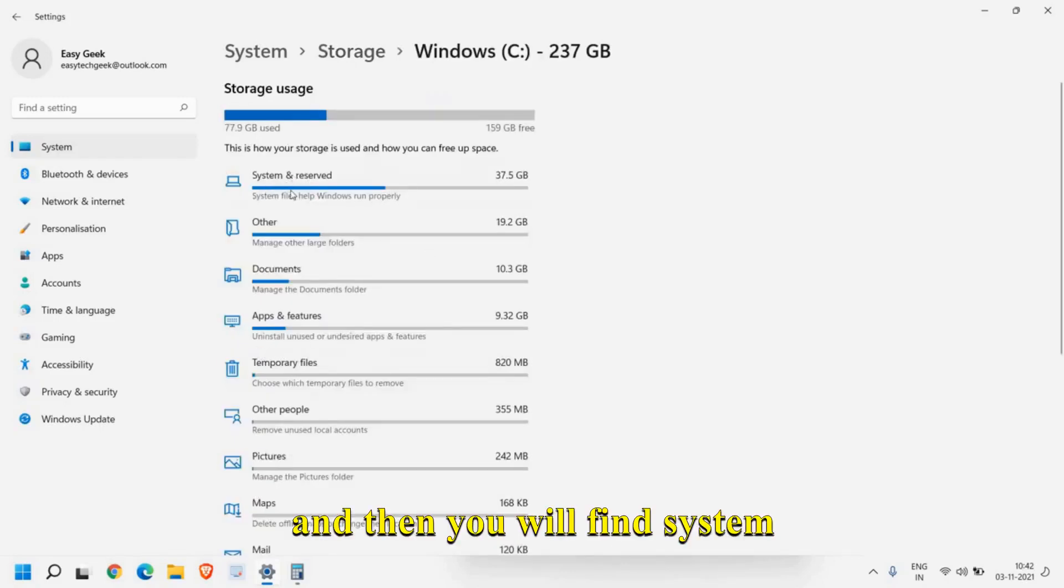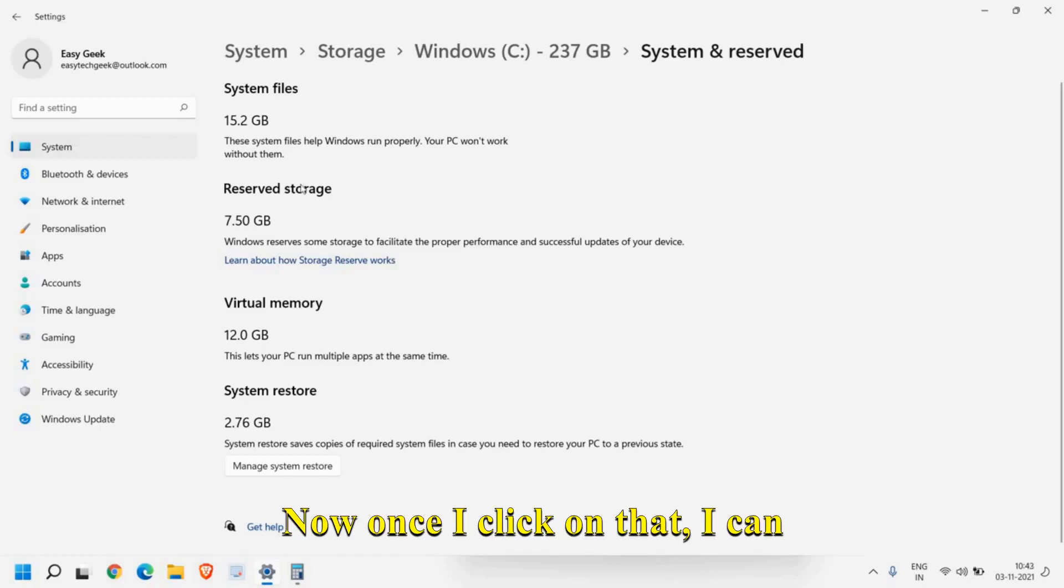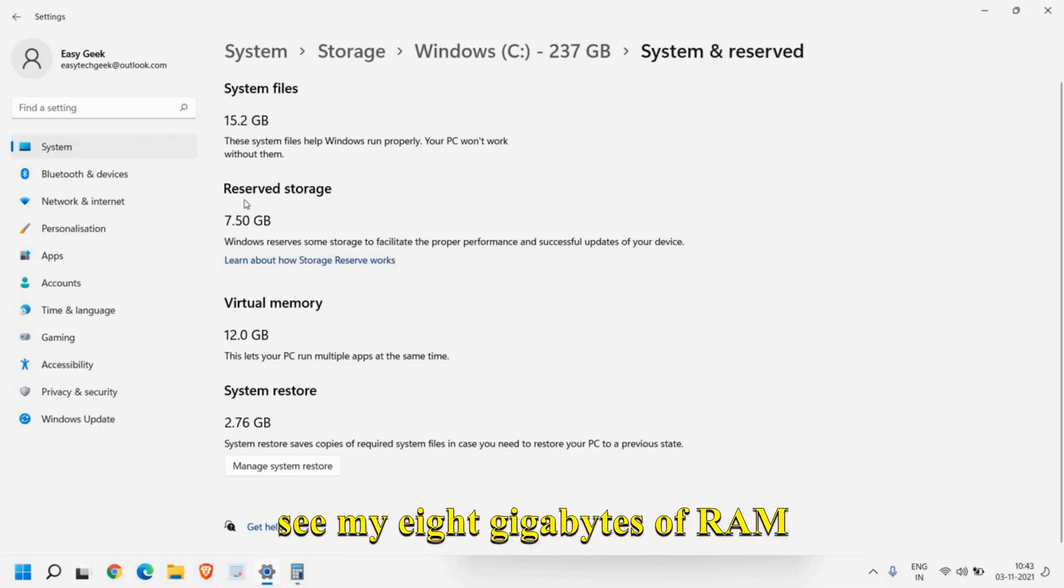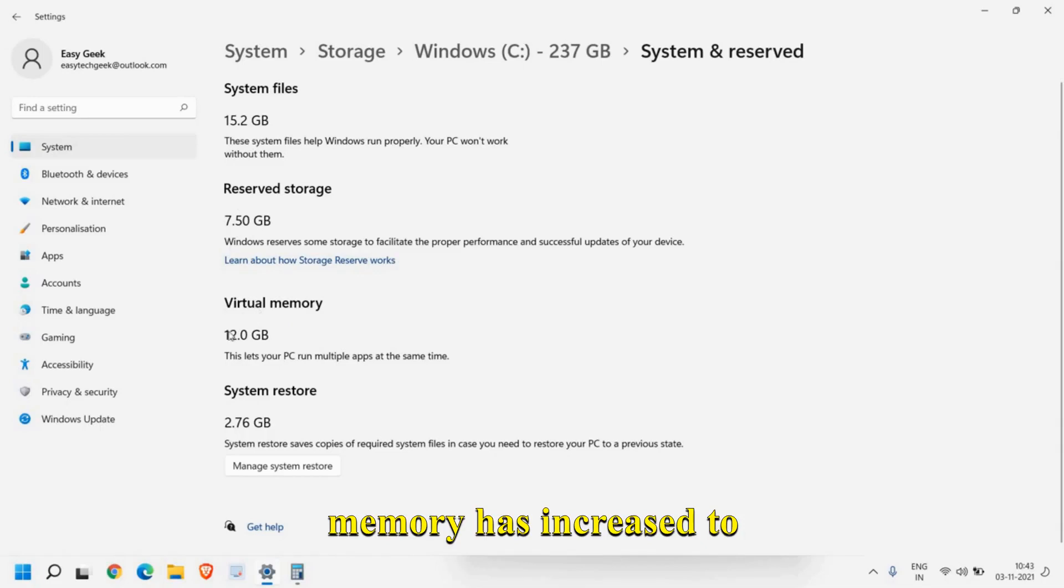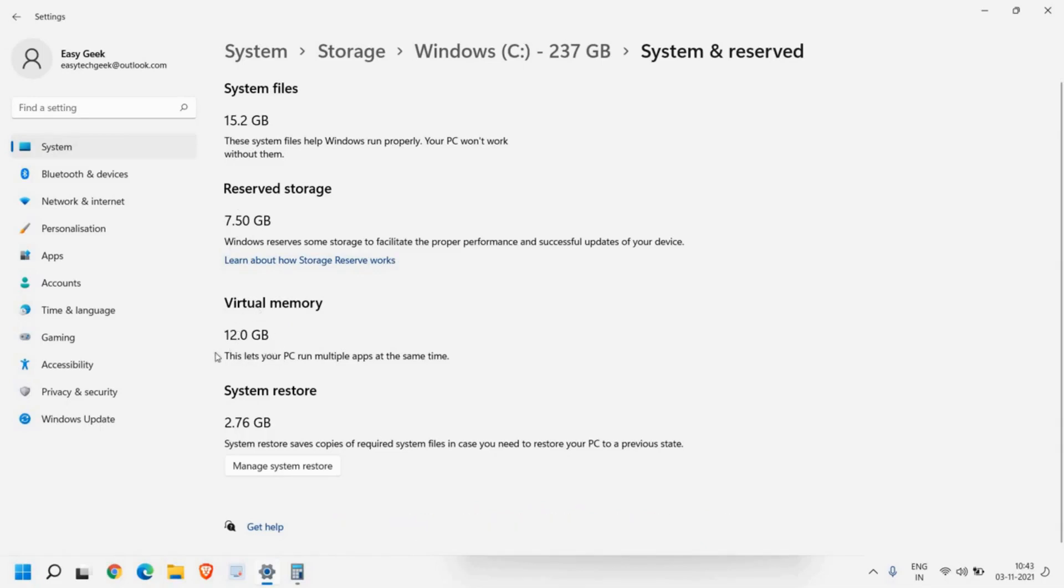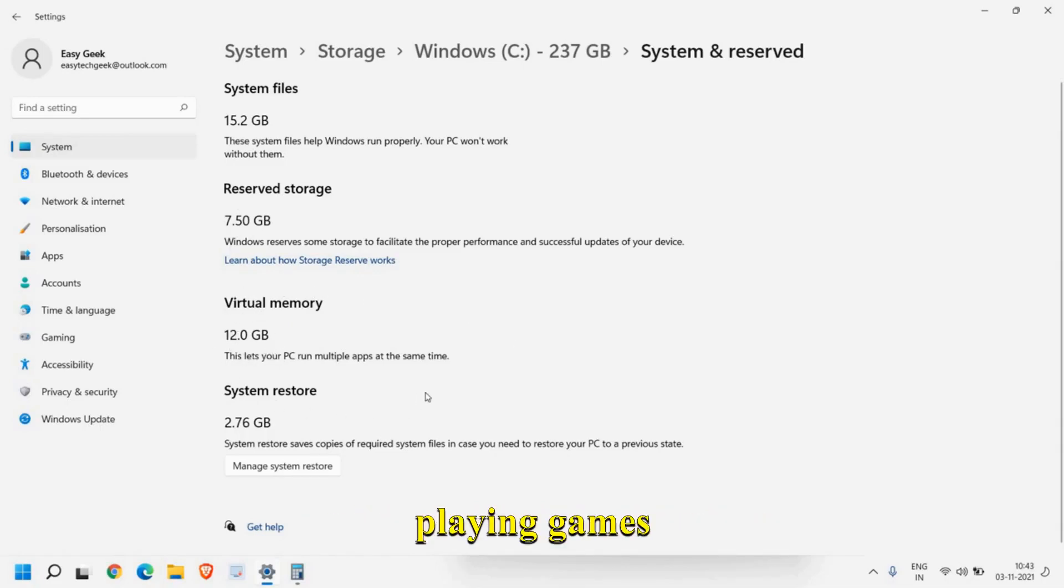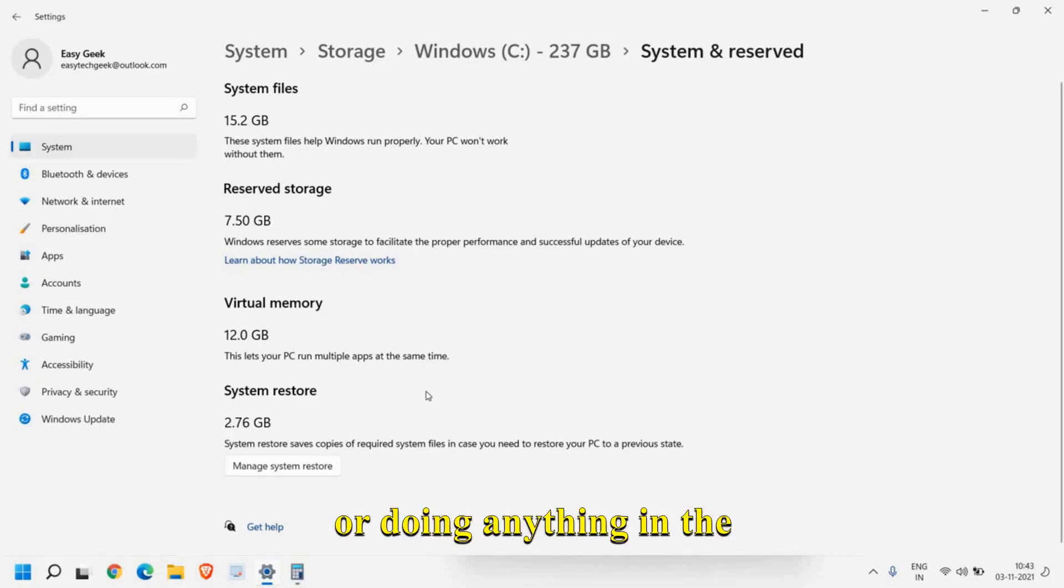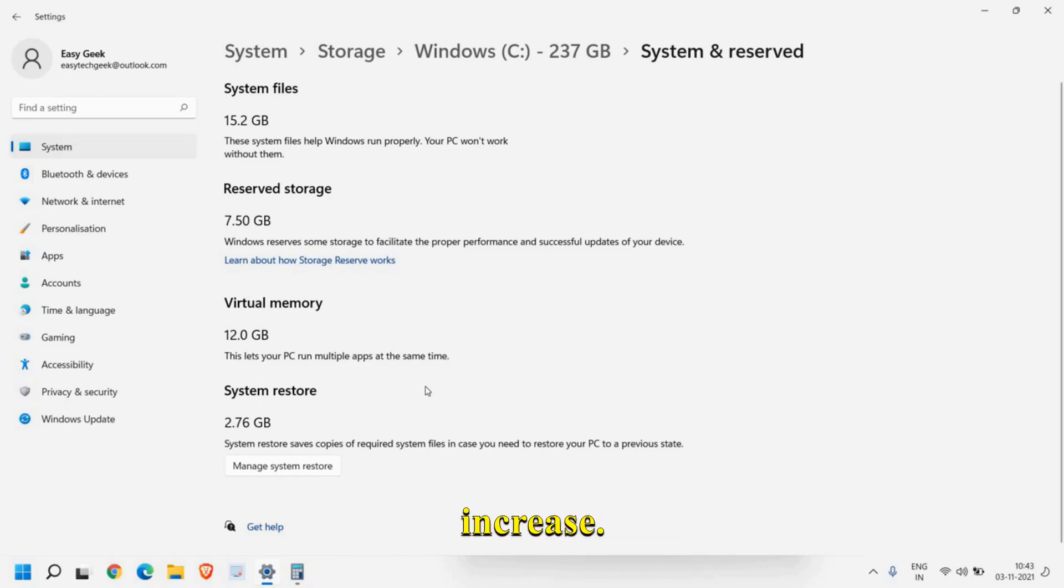Then you will find System & Reserved. Once I click on that, I can see my 8 gigabytes of RAM here, and I can see the virtual memory has increased to 12 gigabytes. This will help a lot while playing games or doing any multitasking in the computer. This will definitely increase performance.